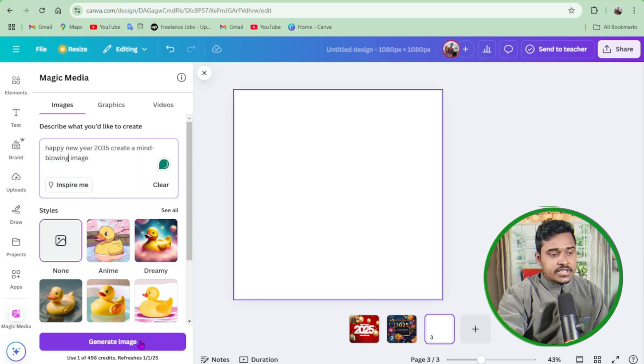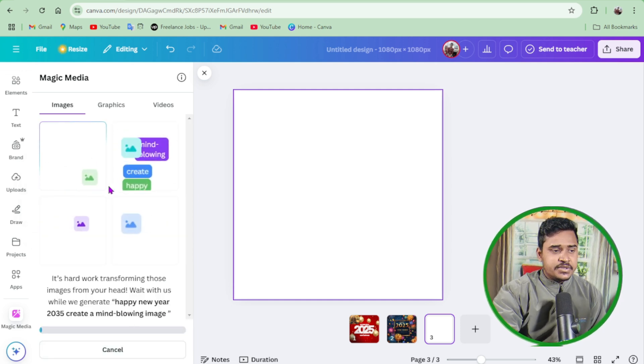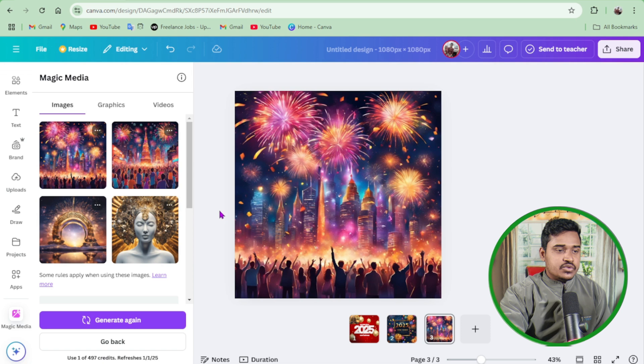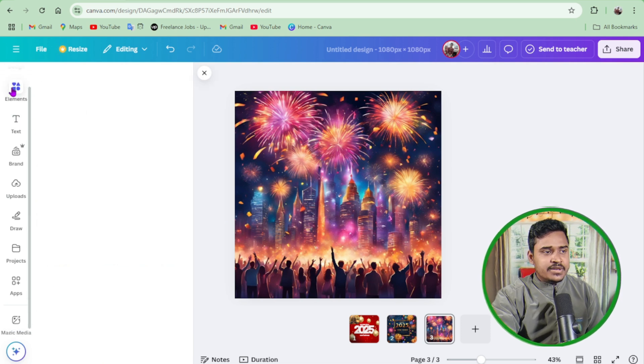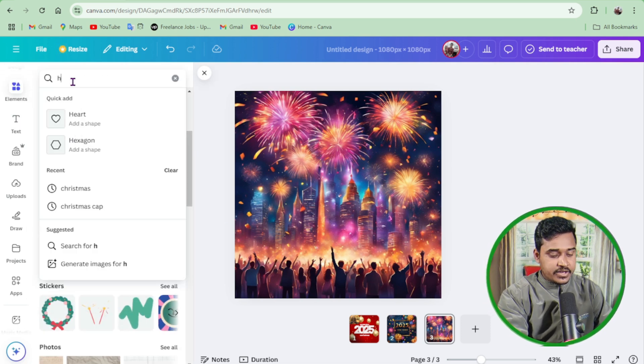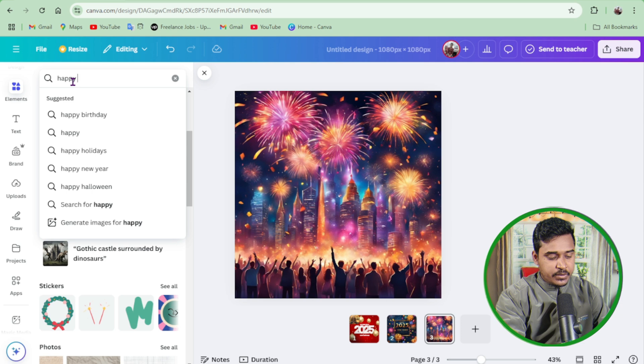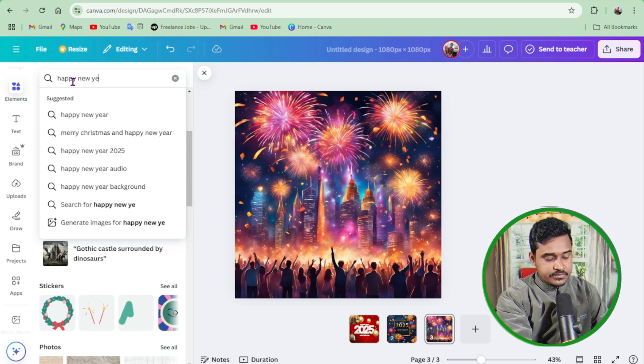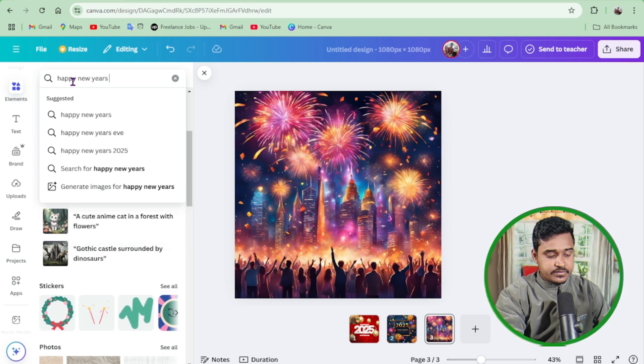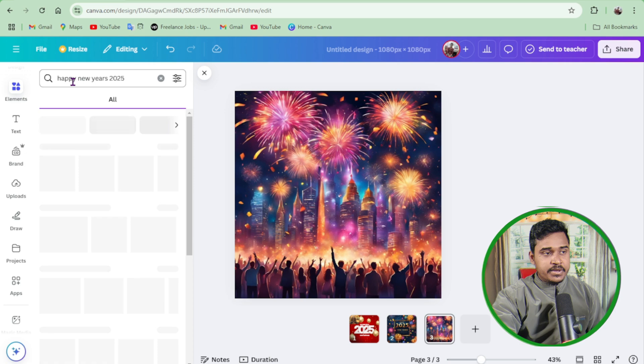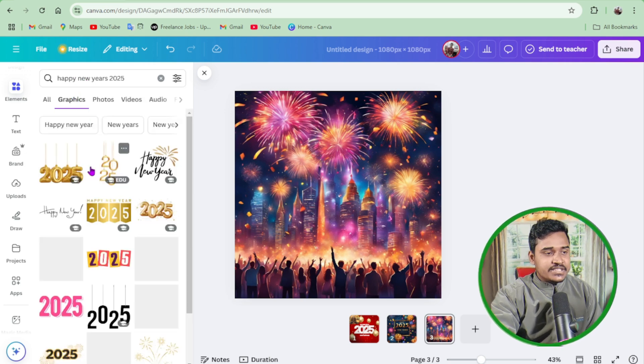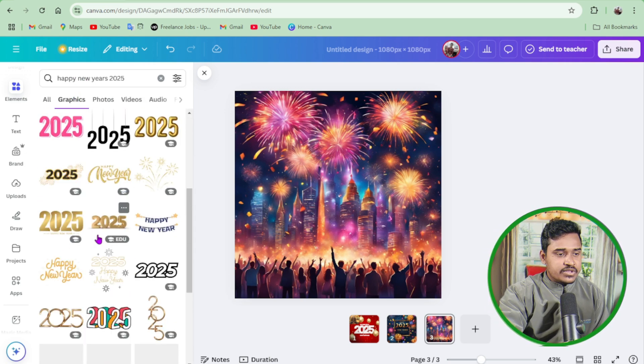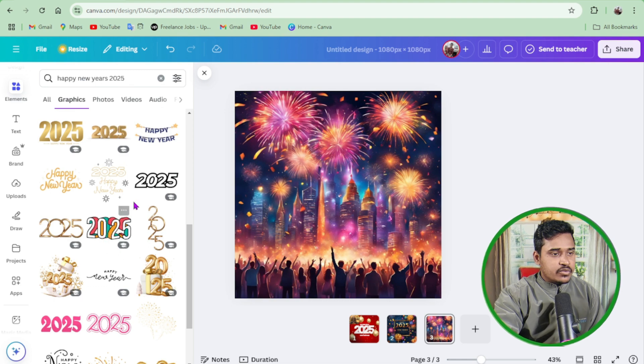Okay, then click on generate image. It's amazing, right? So now I can go on elements, then again write Happy New Year 25. You can find out lots of elements. There are free ones.